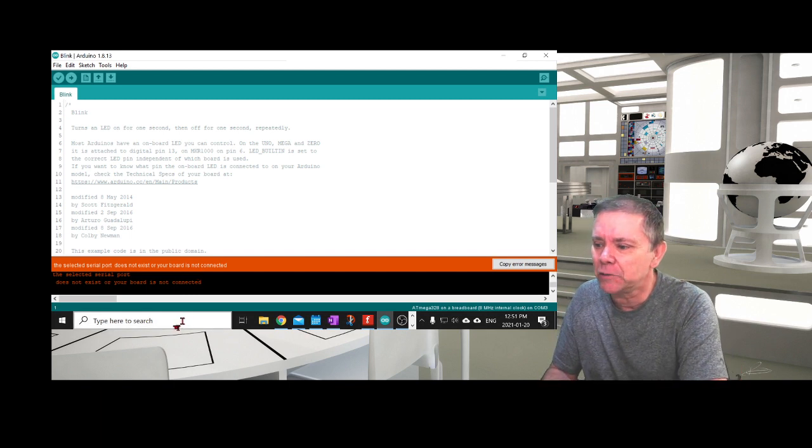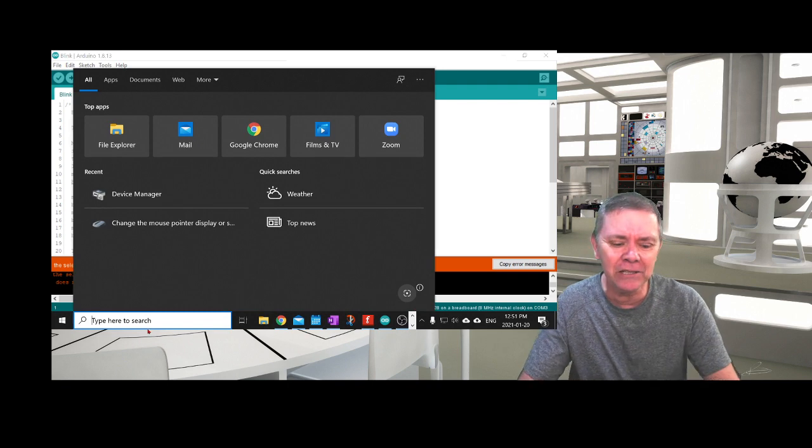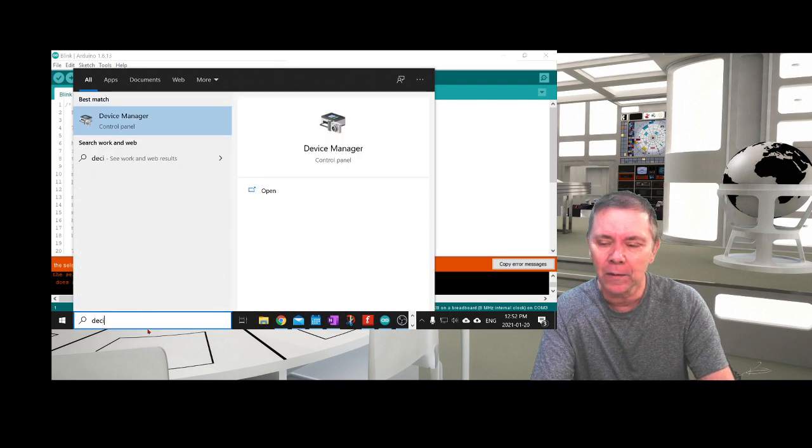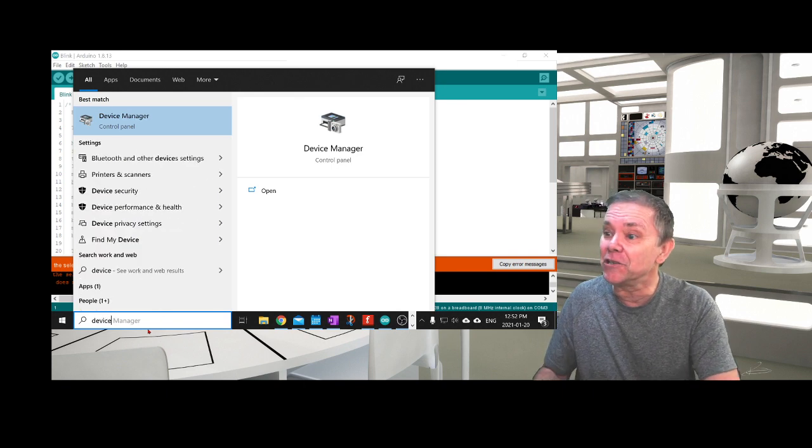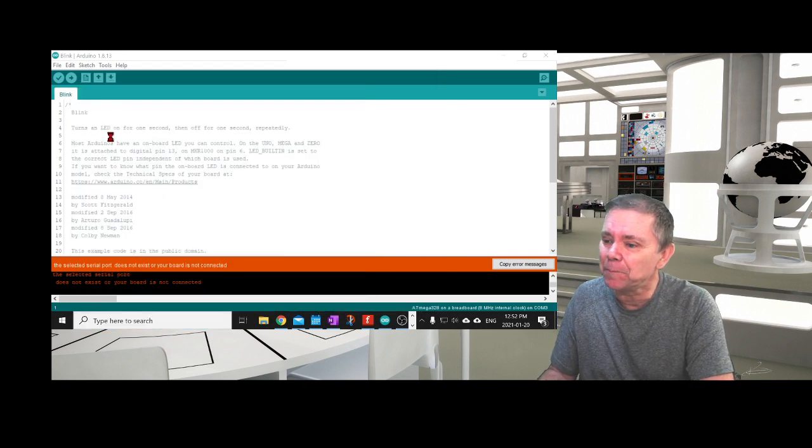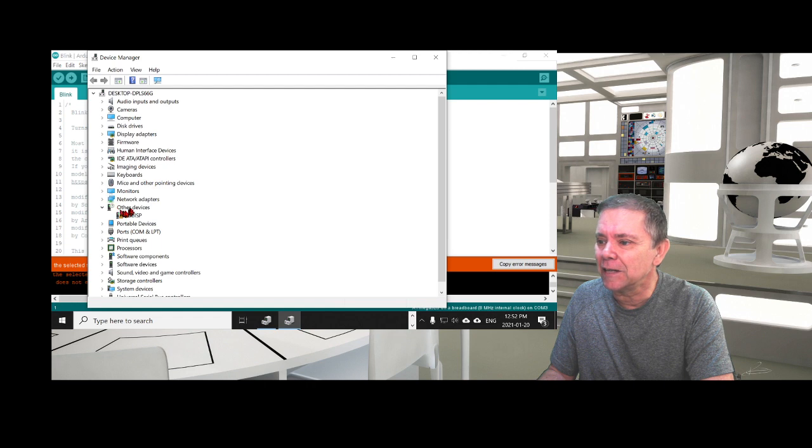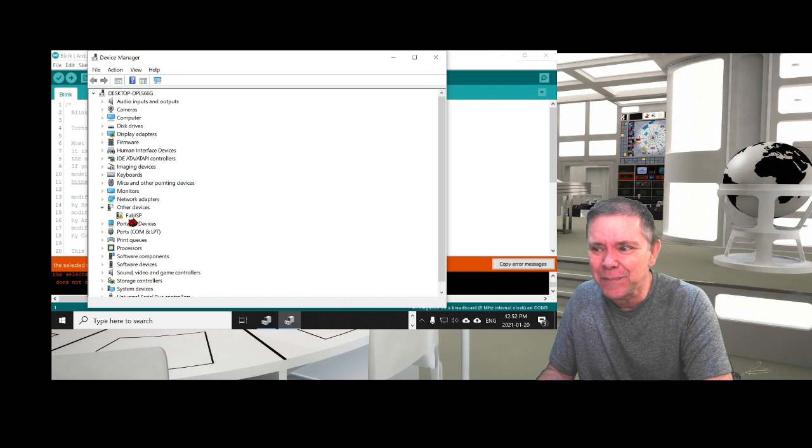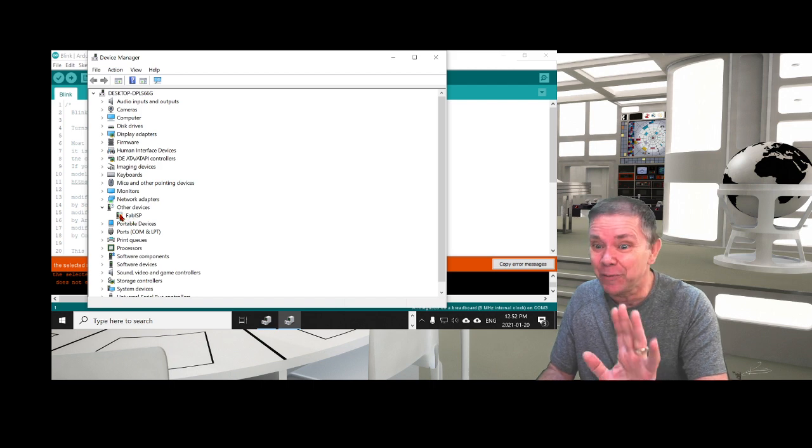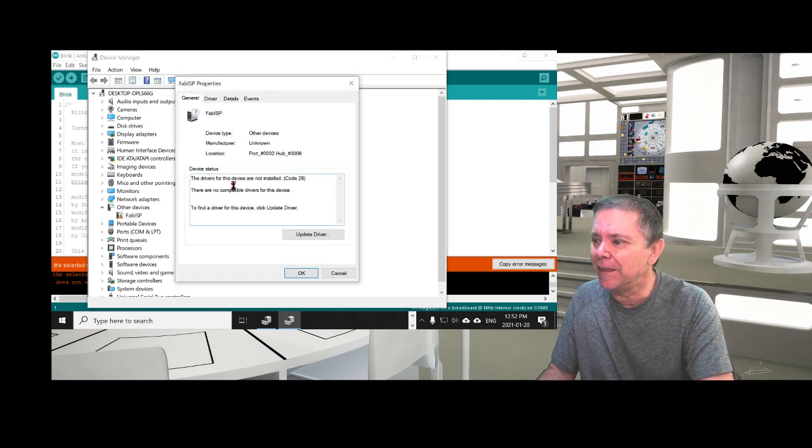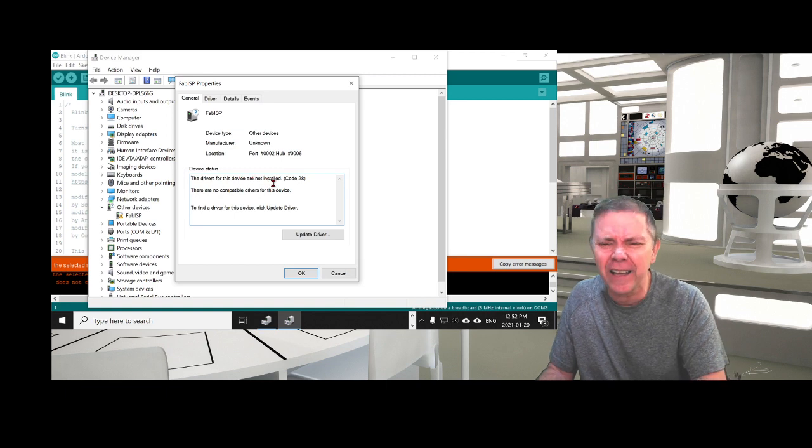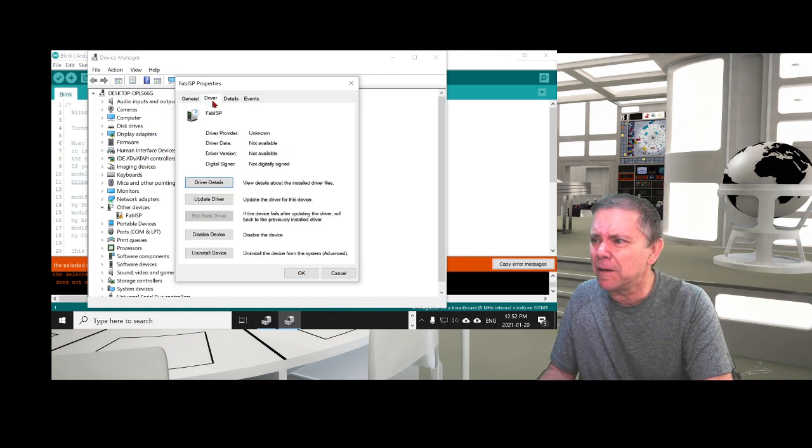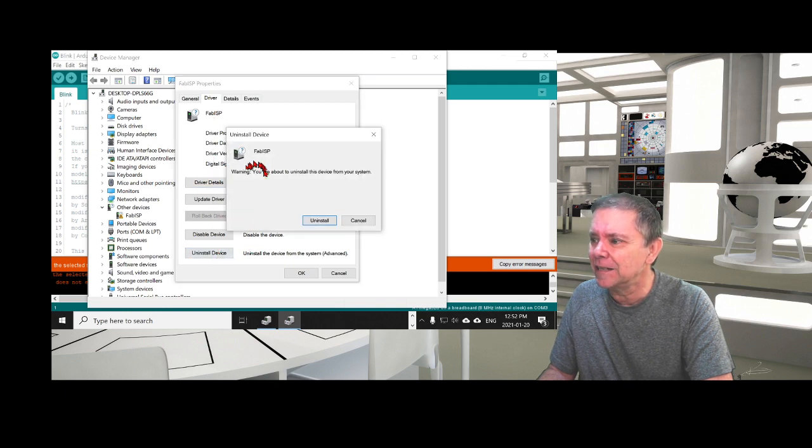How do you do that? Easy. You go to Device Manager and run it. You'll notice there's a little entry under Other Devices called FAB ISP, and it's got an exclamation point, which is never good. You double-click on that and it says the drivers are not installed. This is terrible.